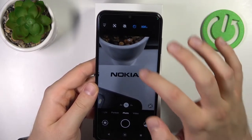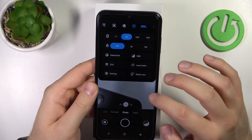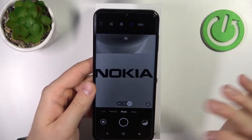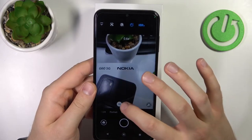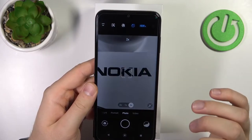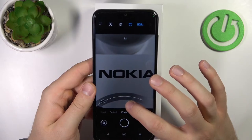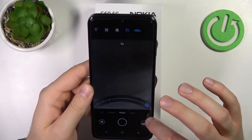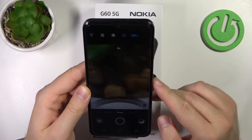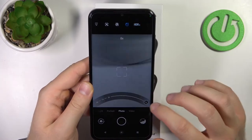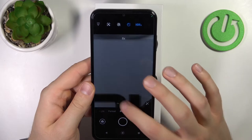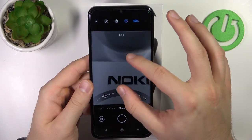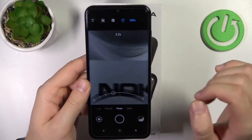Moving on to the zoom feature. As you can see, we can go for the ultra-wide lens, wide lens, and the telephoto lens. You can also click and hold on an already selected preset to zoom up to eight times, which is the maximum zoom of this phone. The quality of the zoom is not bad. You can also zoom in and out by pinching the screen with two fingers.